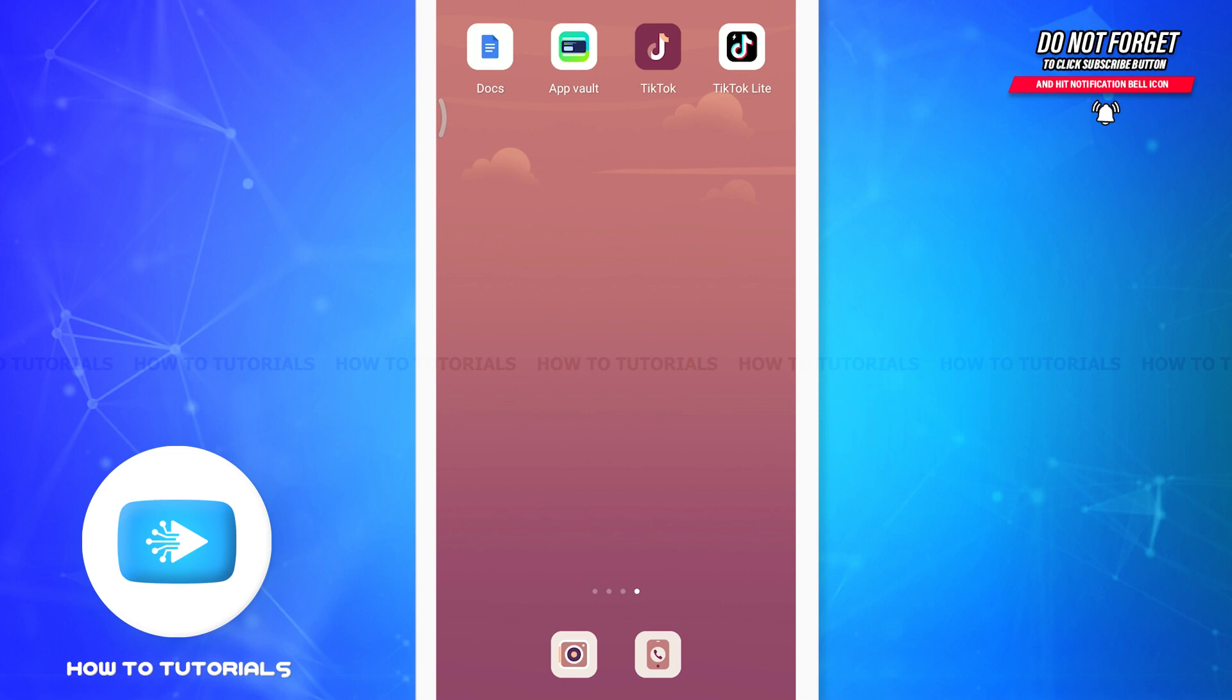After you have installed both of them, make sure to get logged in with your own account on both platforms as well. There are basically two procedures and it's different for both Android and iPhone.